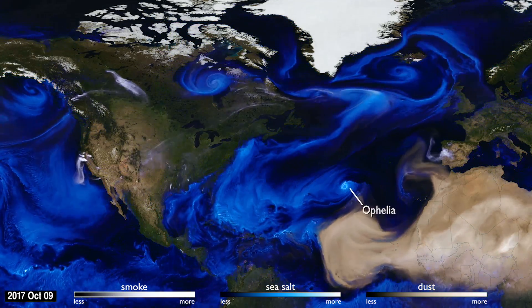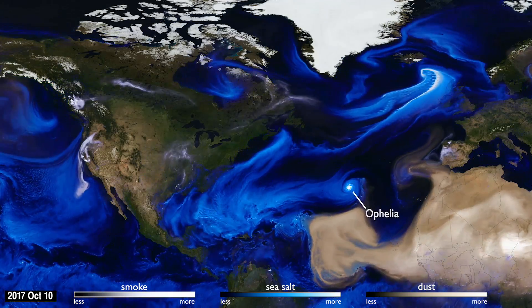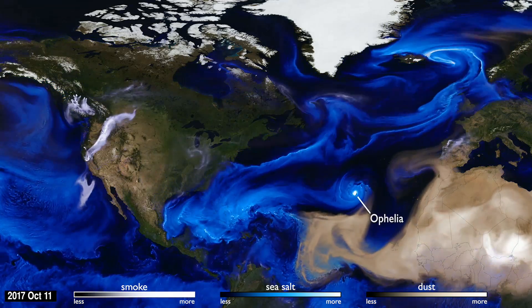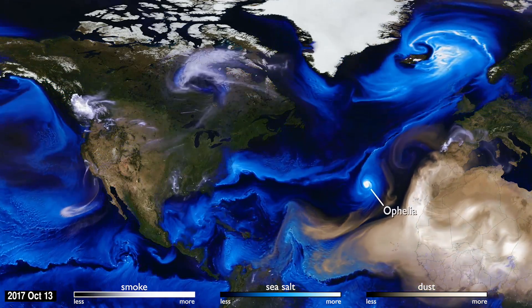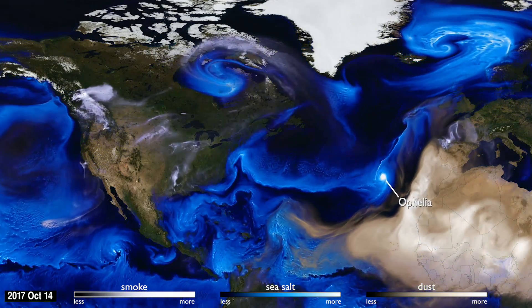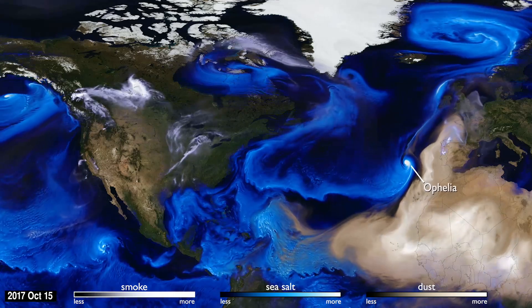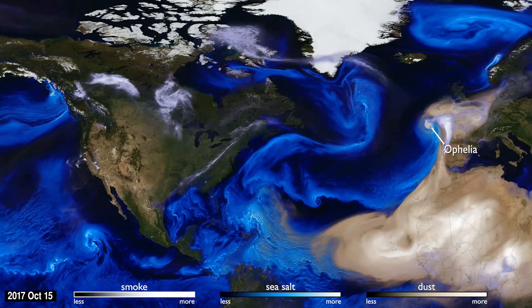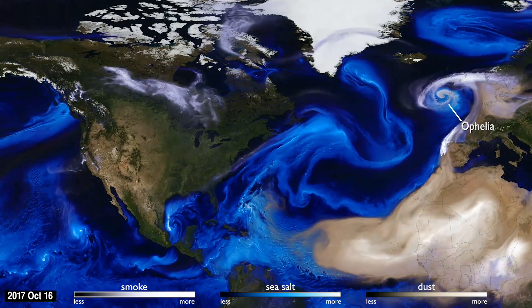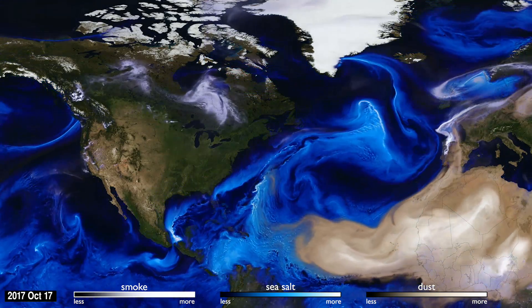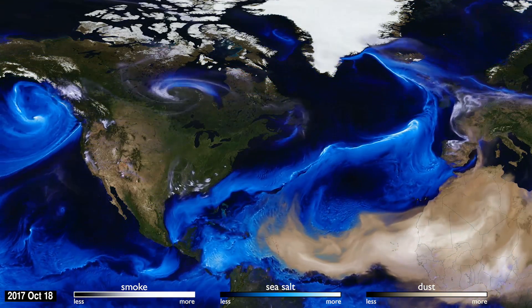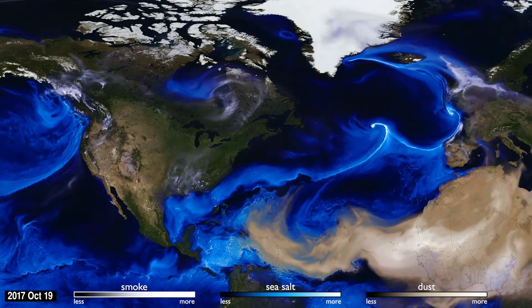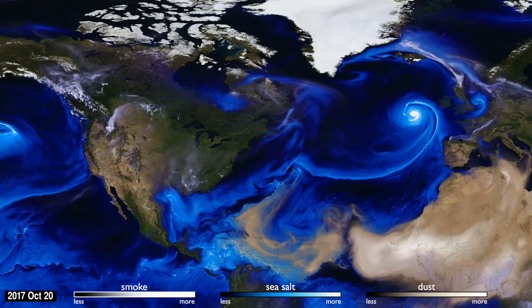Hurricane Ophelia was very unusual. It headed northeast, pulling in Saharan dust and smoke from wildfires in Portugal, carrying both to Ireland and the UK. This aerosol interaction was very different from other storms of the season.